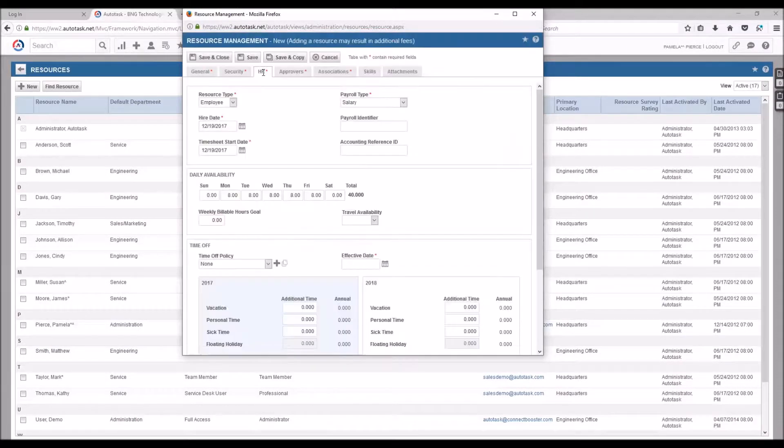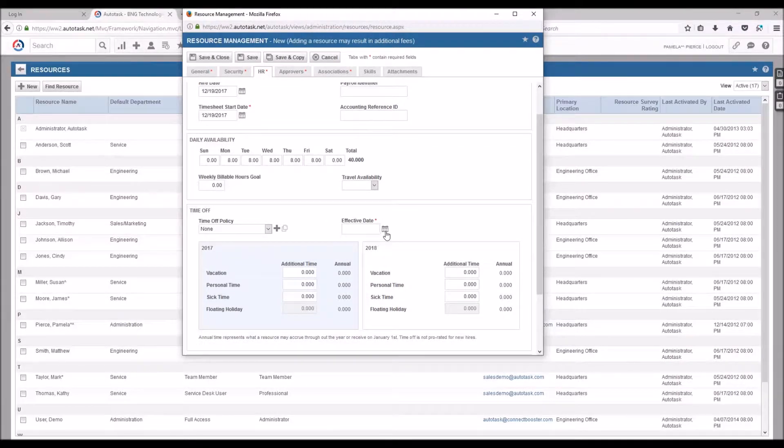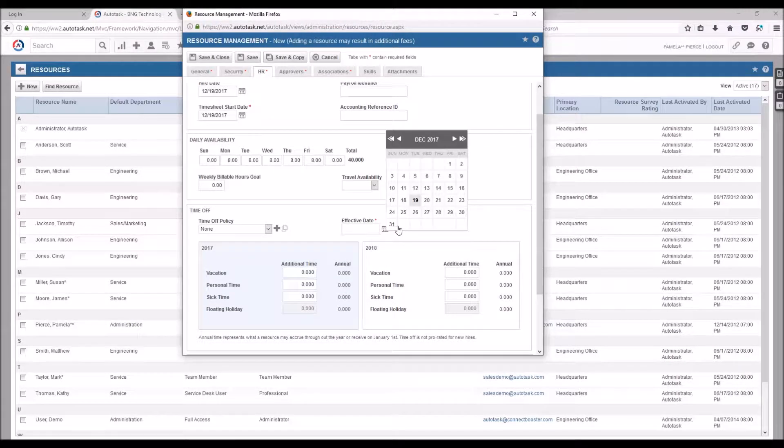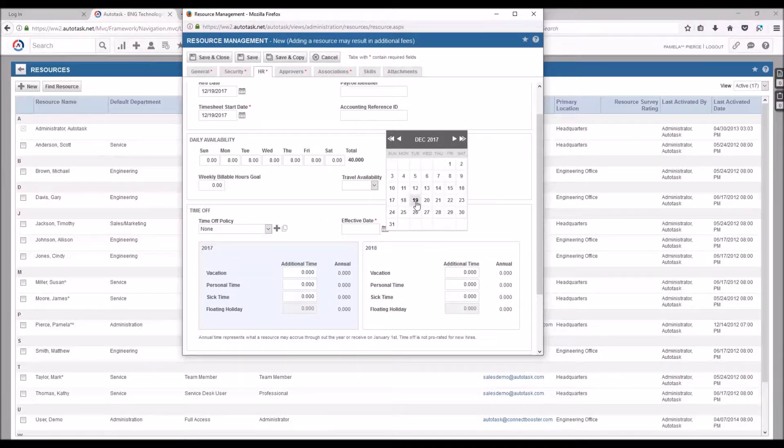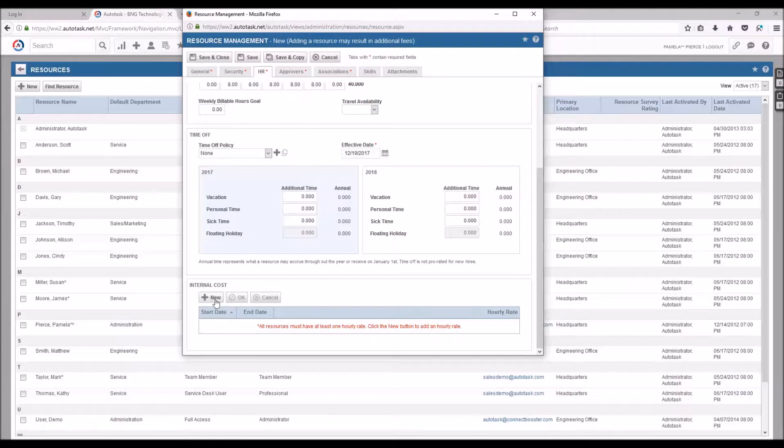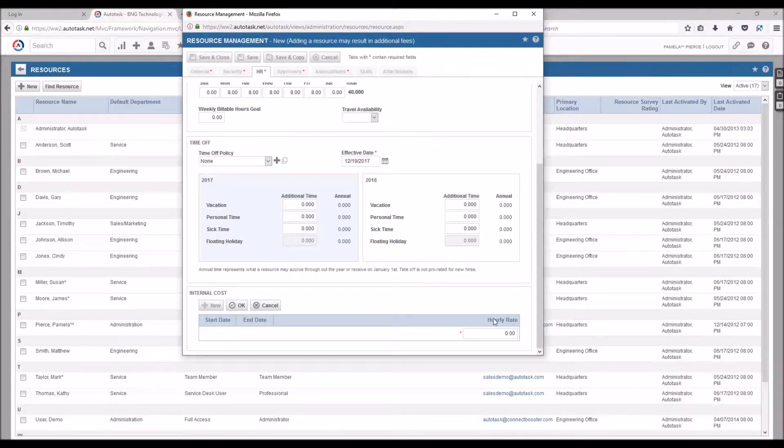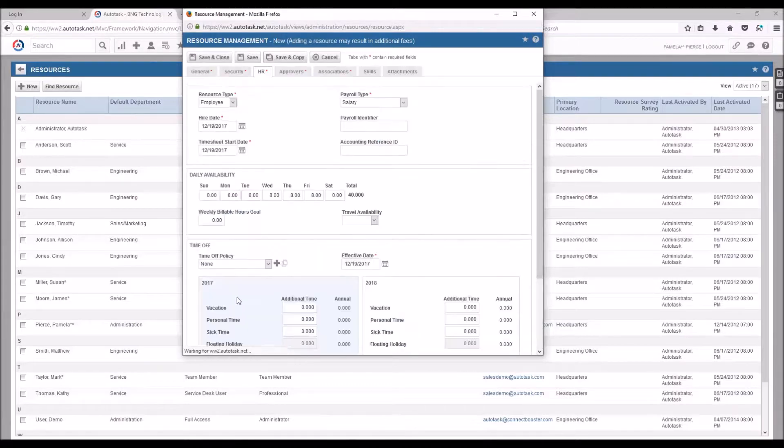Under the HR tab we'll set some of the required fields such as the effective date of starting, so we can set today's date. And as it says an hourly cost is required so we'll hit New, and an hourly rate of zero is just fine so we'll say OK.